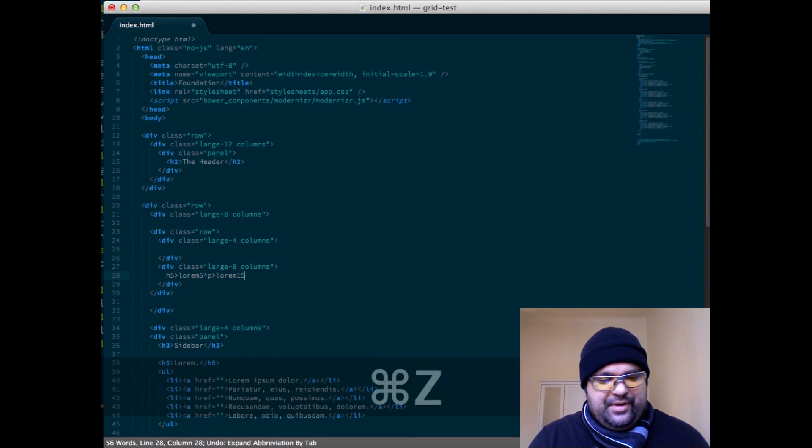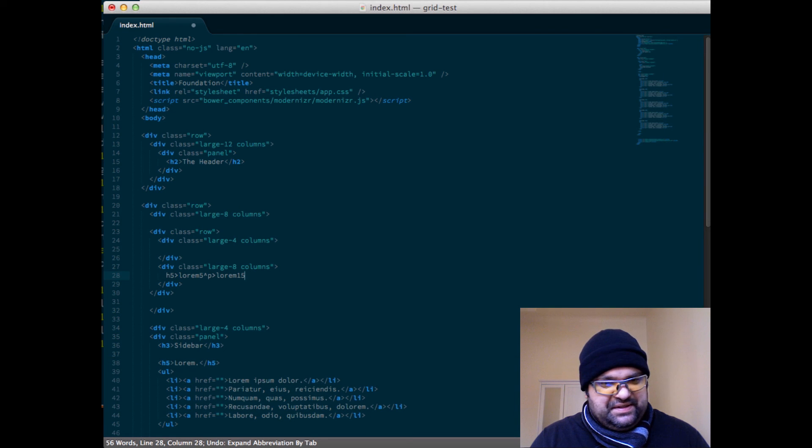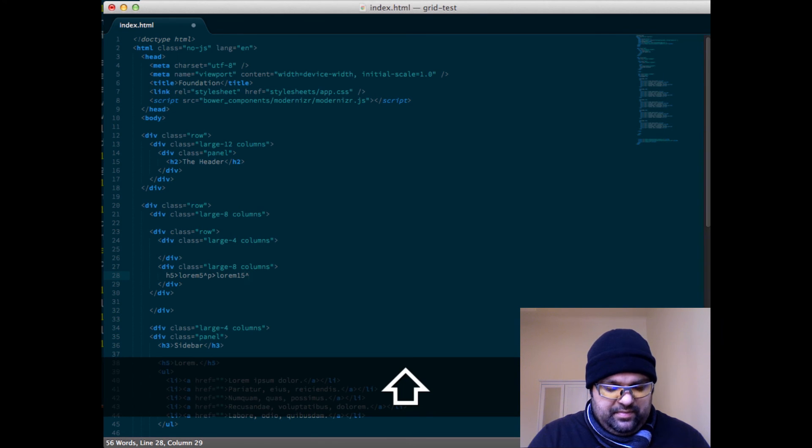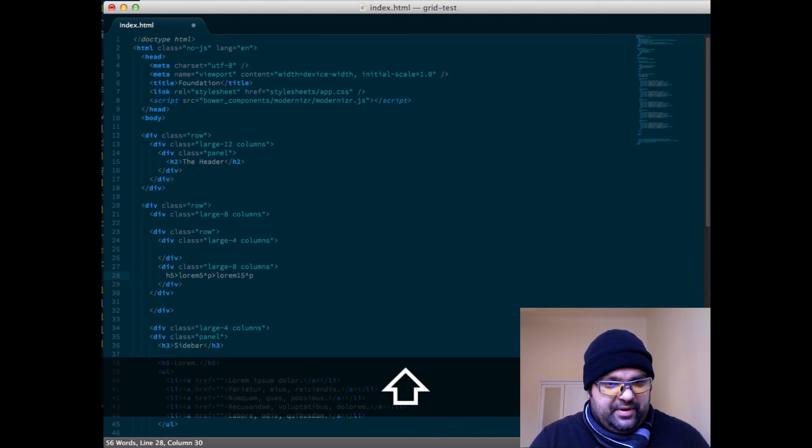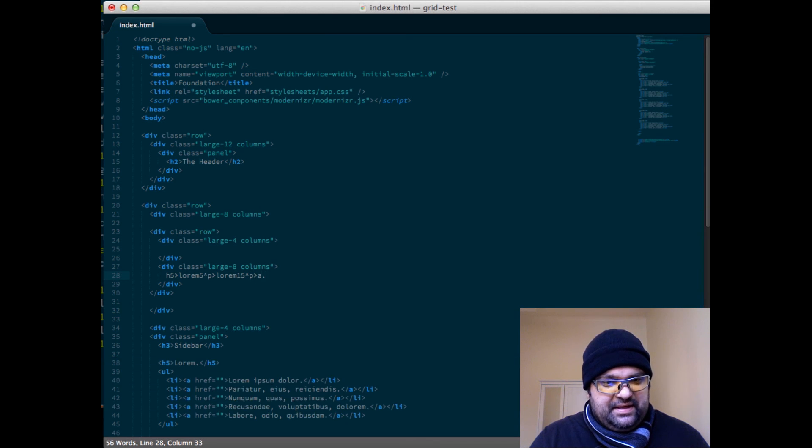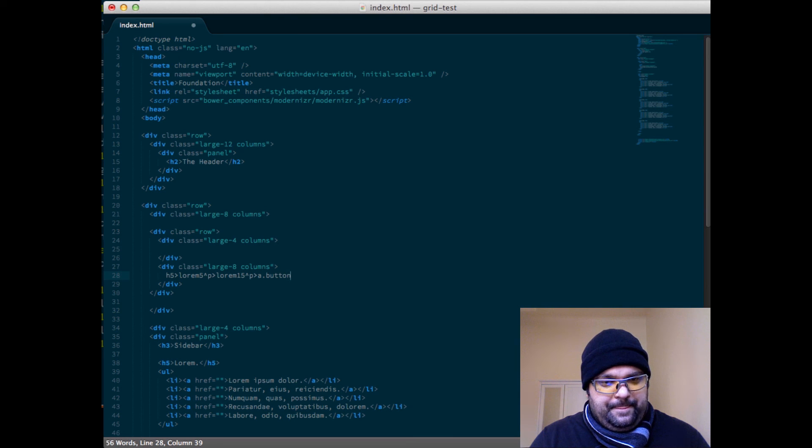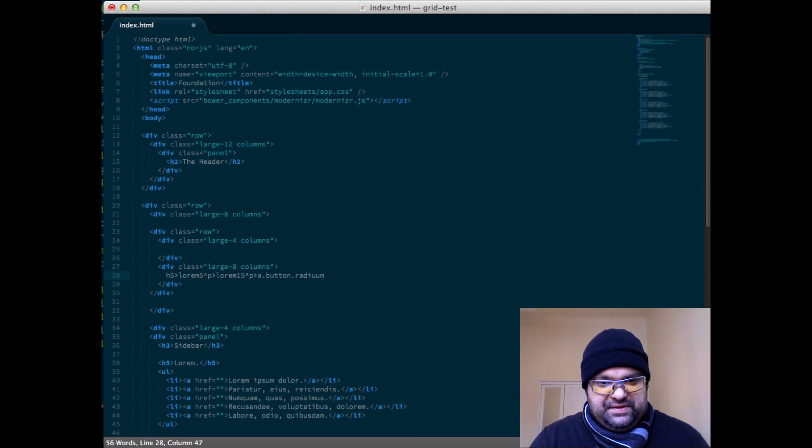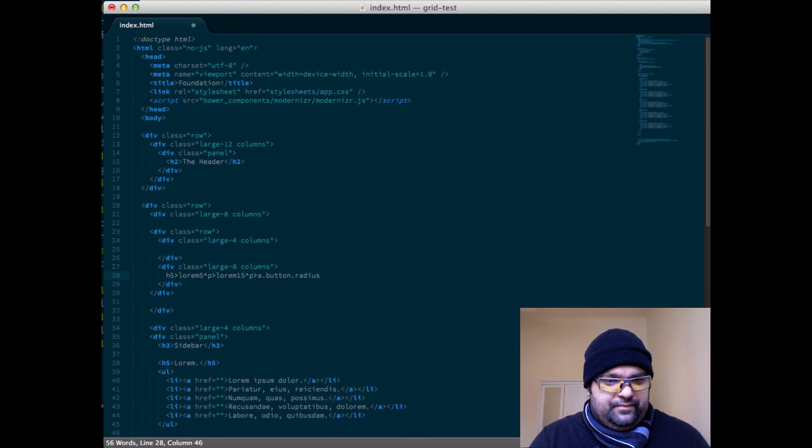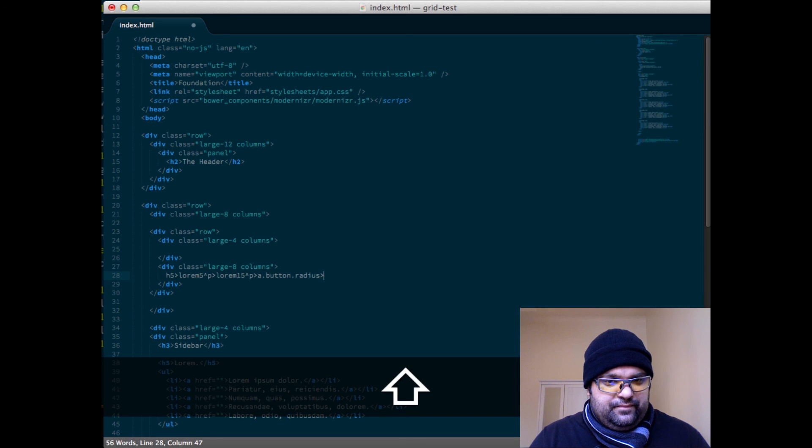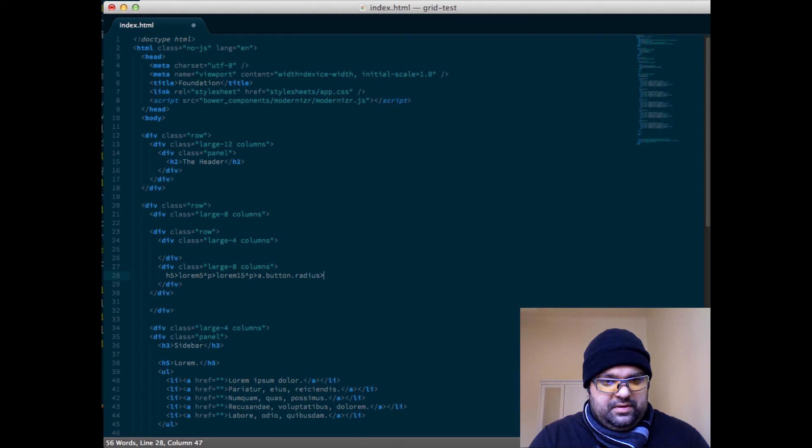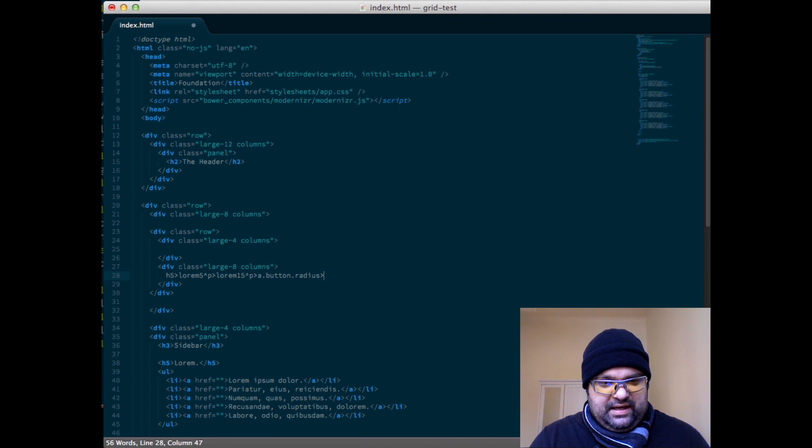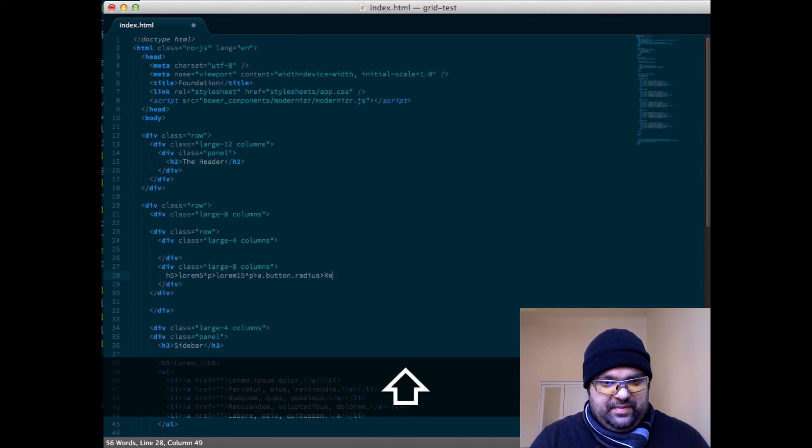I'm just hitting tab and undo so I can kind of see what it looks like. And then maybe after that paragraph I will create another paragraph, but put inside of it an anchor text that's going to be a button radius. And lorem, let's not do lorem, let's just say it says readme.